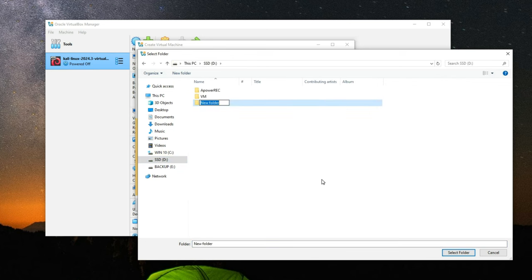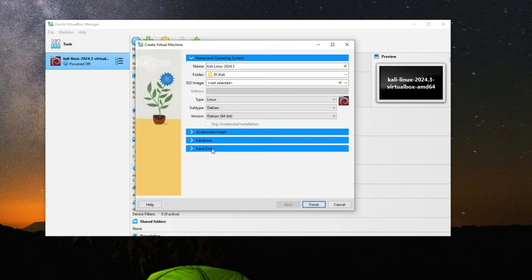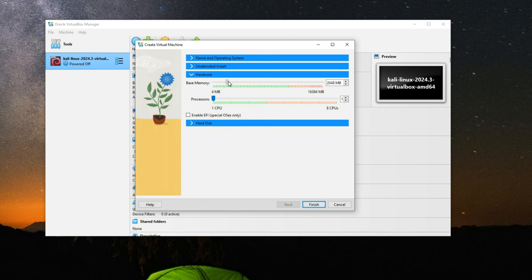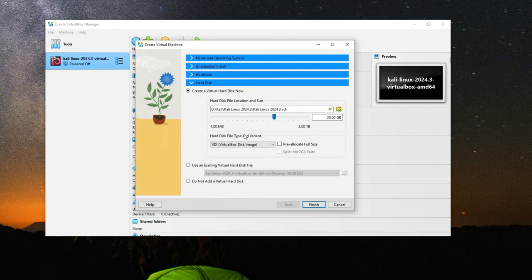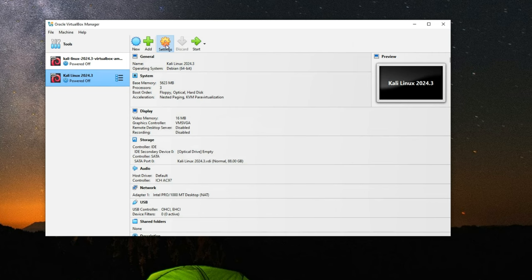You can install this wherever you want — in your documents, download folder, wherever. Now go to hardware where you can set the RAM. I'm going to give it around 5 gigabytes of RAM and three cores from my processor. You shouldn't give more than 40% of your resources to your virtual machine or it will slow down your host machine. Next go to hard disk and set how much storage you want to allocate to Kali Linux. I'm going to give it around 80 gigabytes, but you can set it to whatever you want. Click Finish.